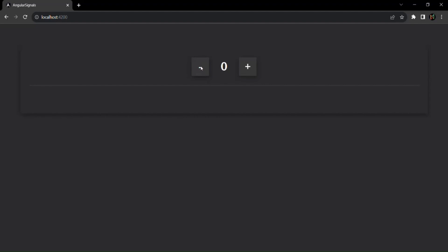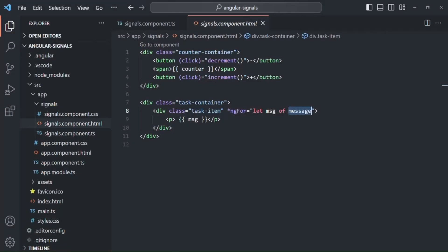Whenever the value of a property in the Angular application changes, Angular runs a change detection cycle. Using change detection, it identifies if data has changed, and if so, it updates the UI with the updated value. When Angular runs this change detection cycle depends on events — since we have bound click events on the minus and plus buttons, whenever one of those buttons is clicked, Angular runs a change detection cycle to check if the counter property has changed and then renders the updated value in the UI.